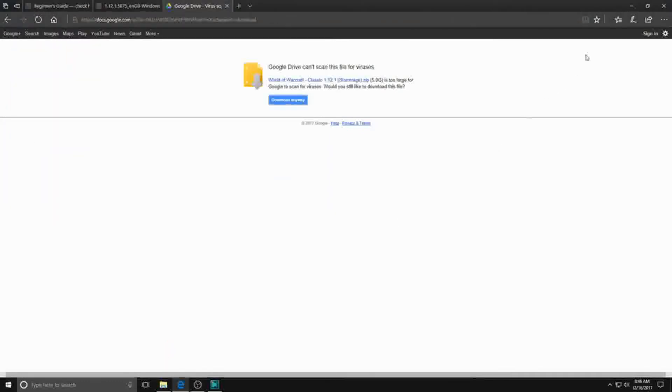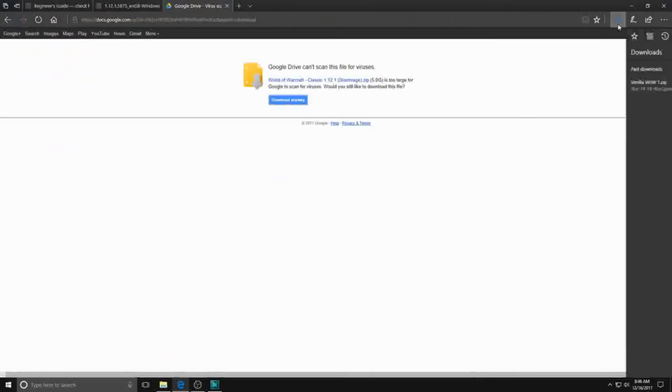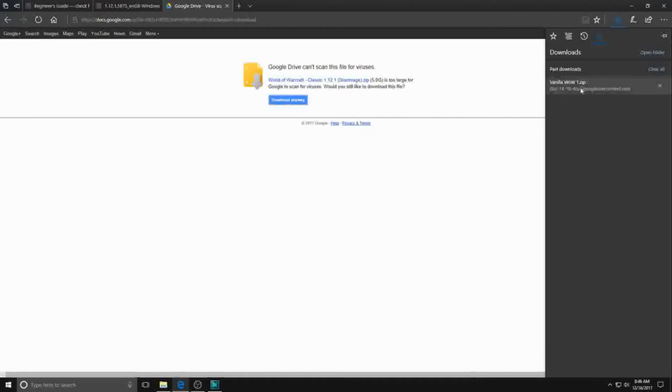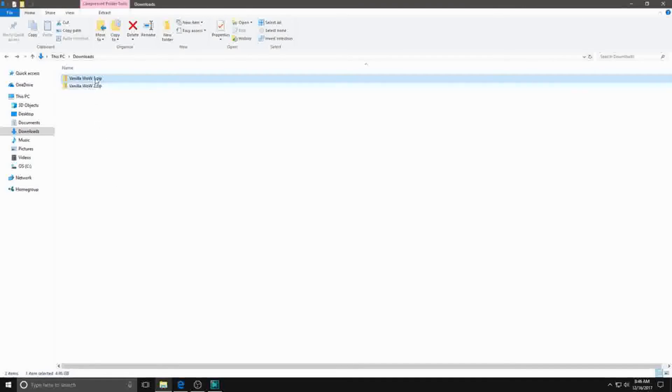Step 2: We need to extract the downloaded files. You can choose wherever you'd like to extract them to, but to make things easy, I just kept the extraction in my downloads folder.